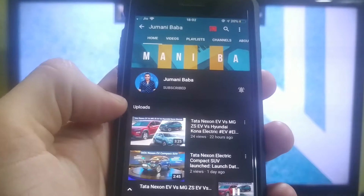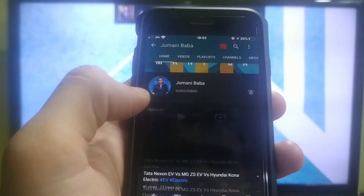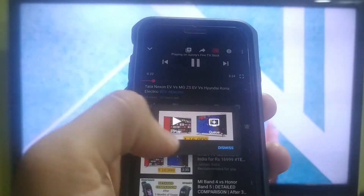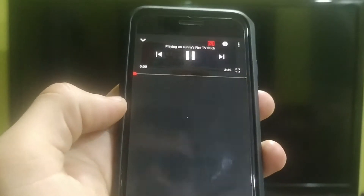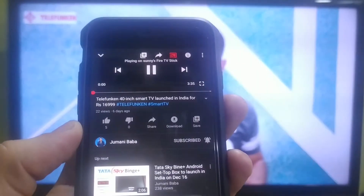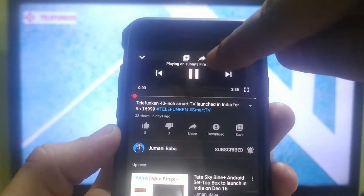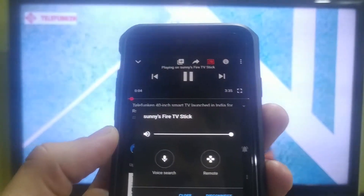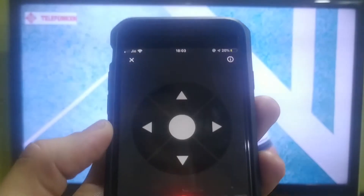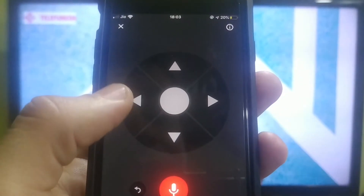First of all, we will play the video. I will tell you how to use the mic and remote. For the mic and remote, you can click here, and you can click the remote. You can see that the remote and the mic are both options. The mic is very useful.